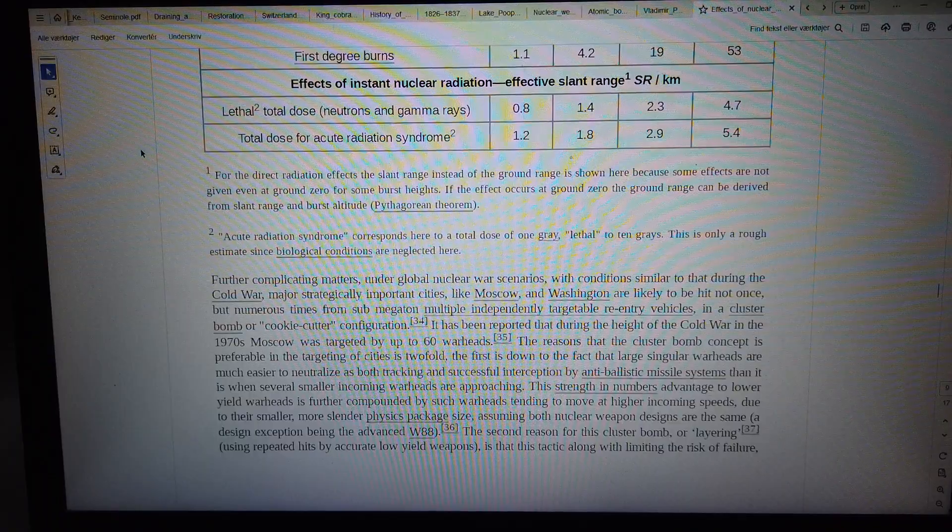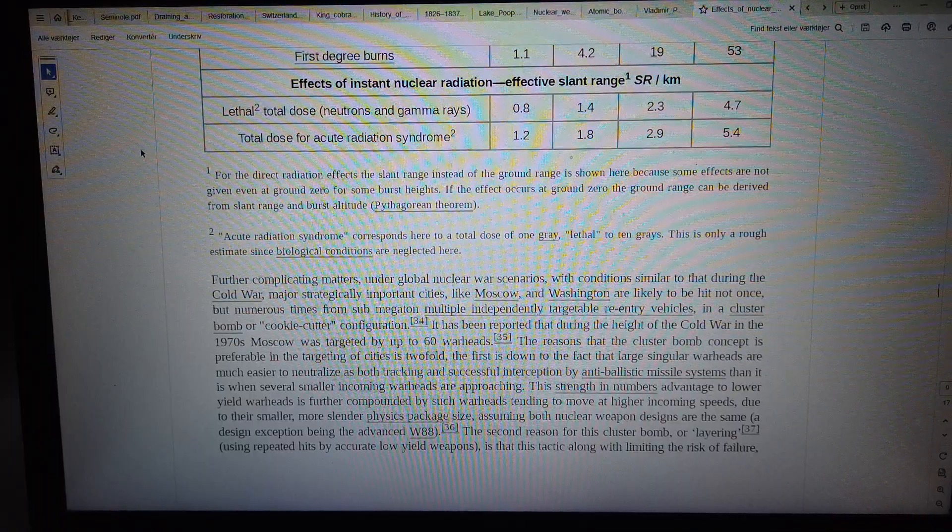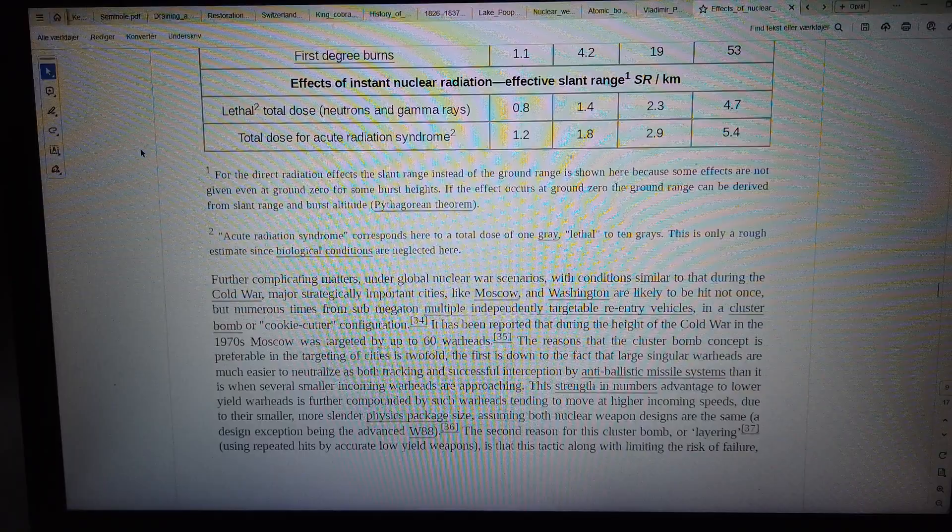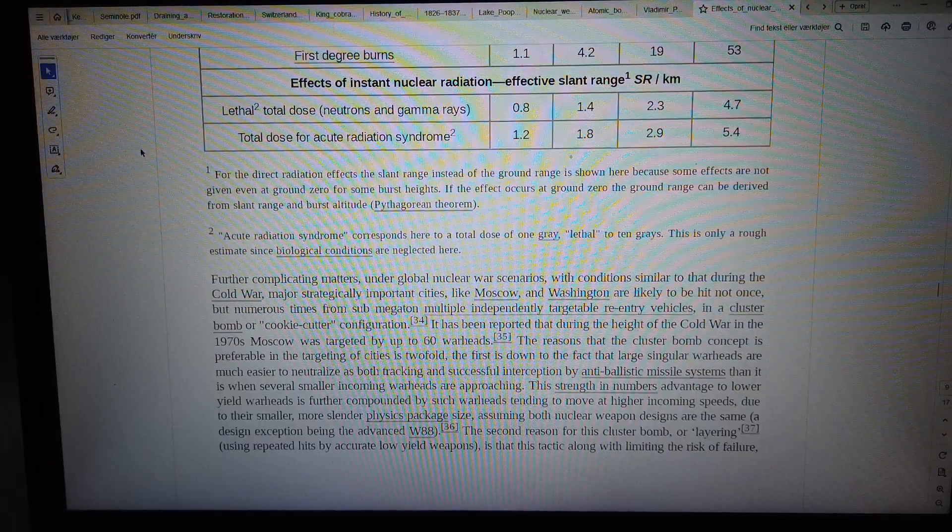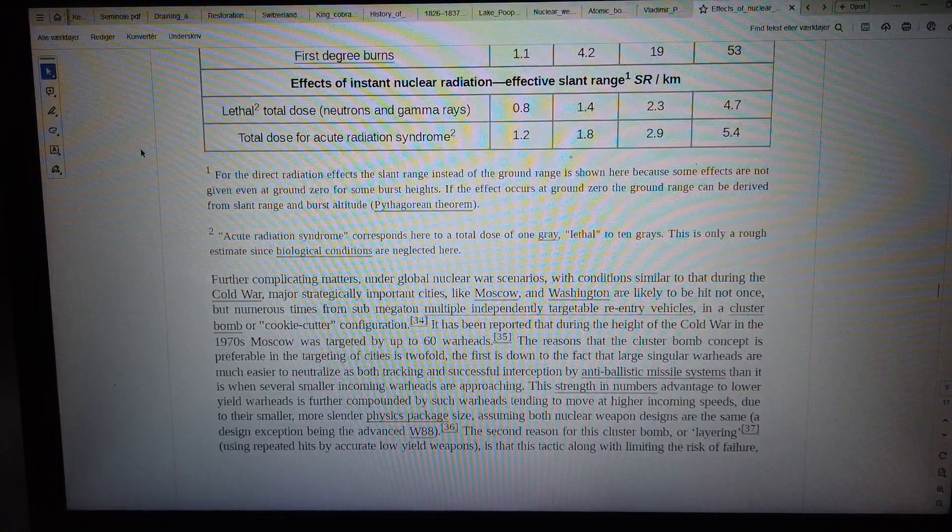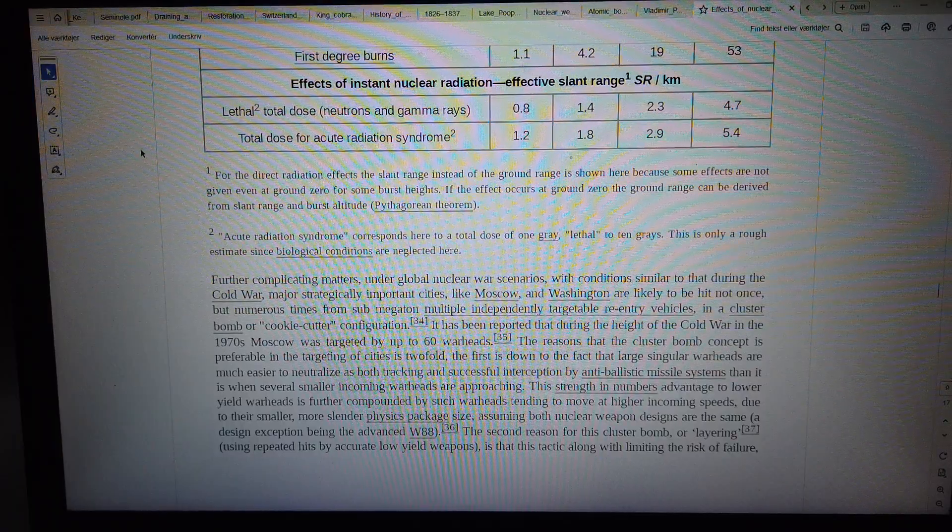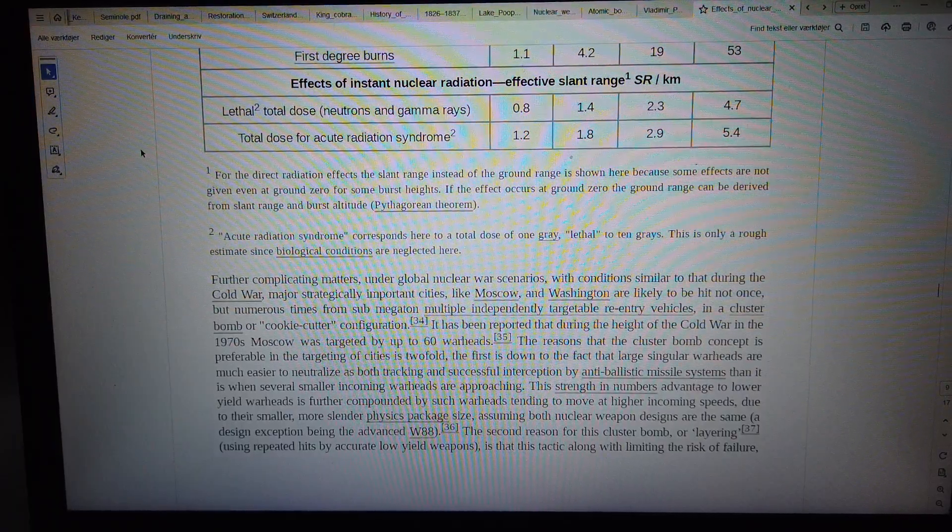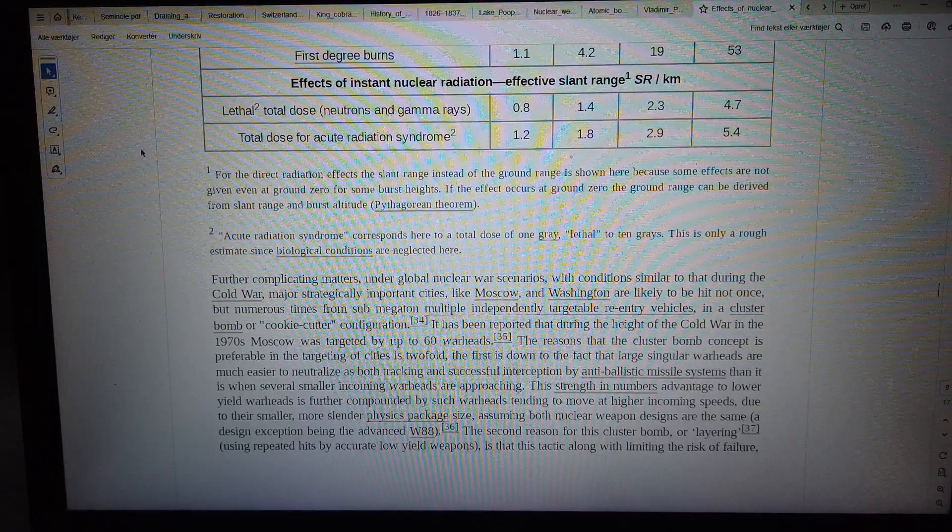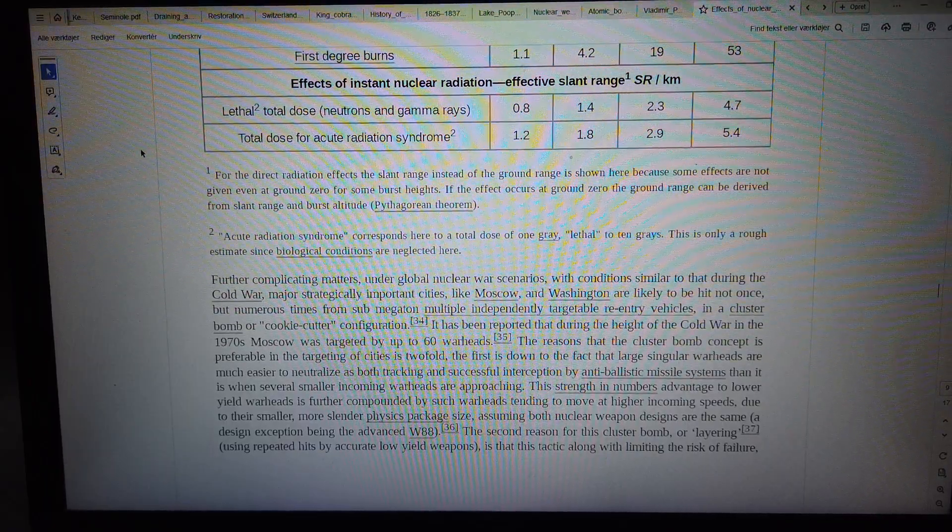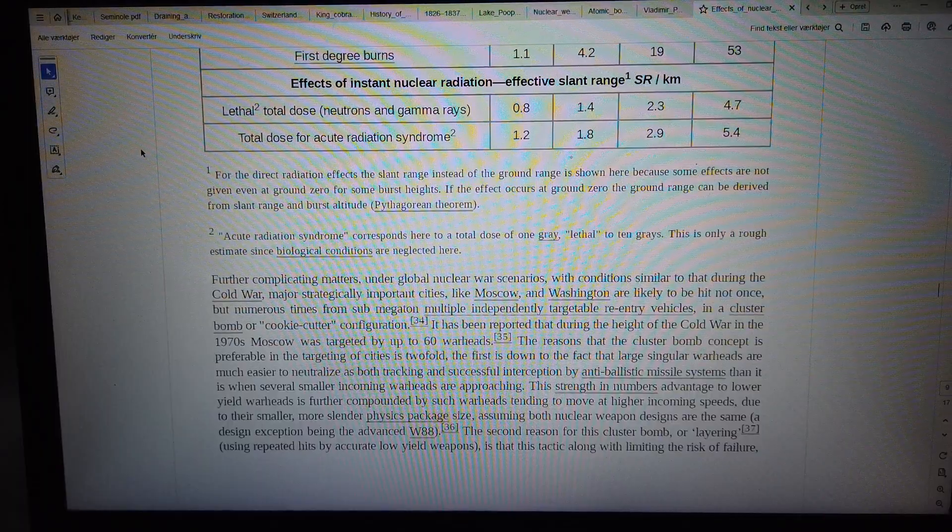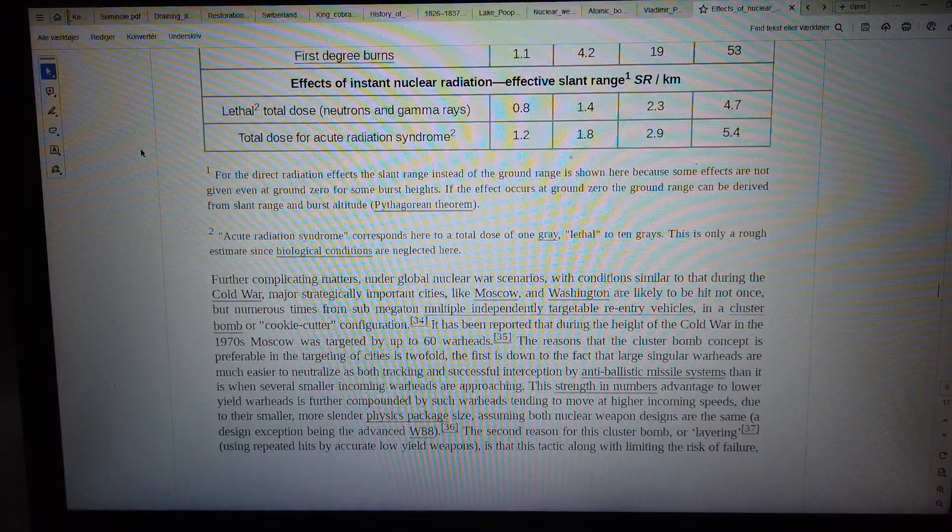First, large singular warheads are much easier to neutralize through tracking and successful interception by anti-ballistic missile systems than when several smaller incoming warheads are approaching. This strength-in-numbers advantage to lower-yield warheads is further compounded by such warheads tending to move at higher incoming speeds.